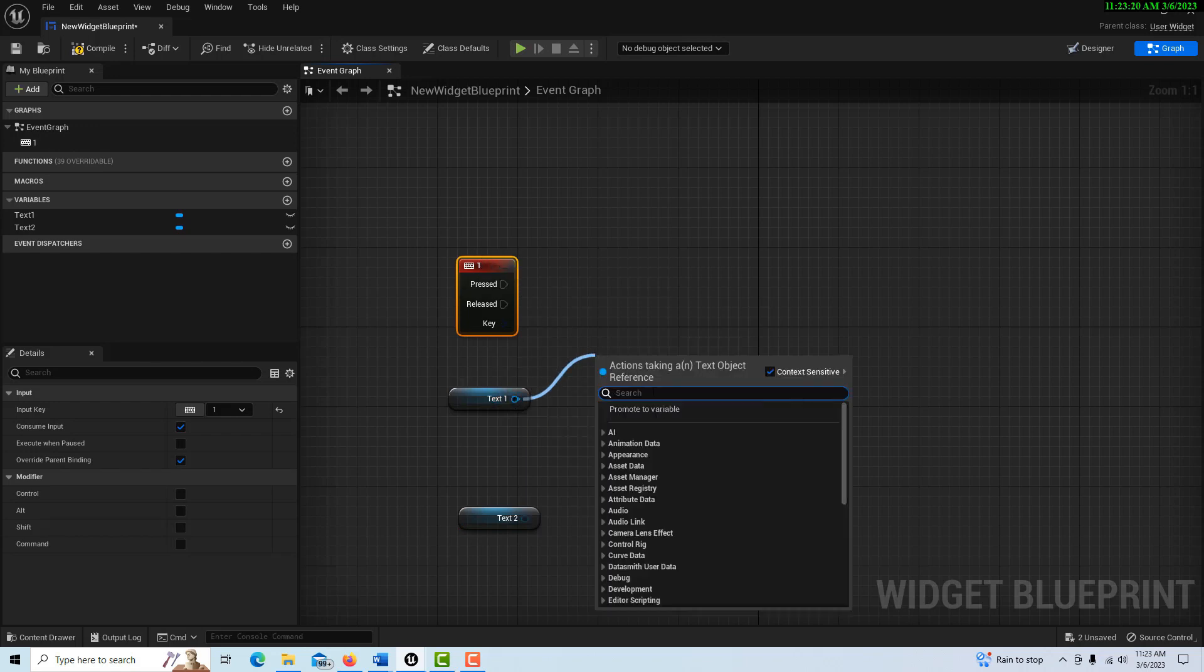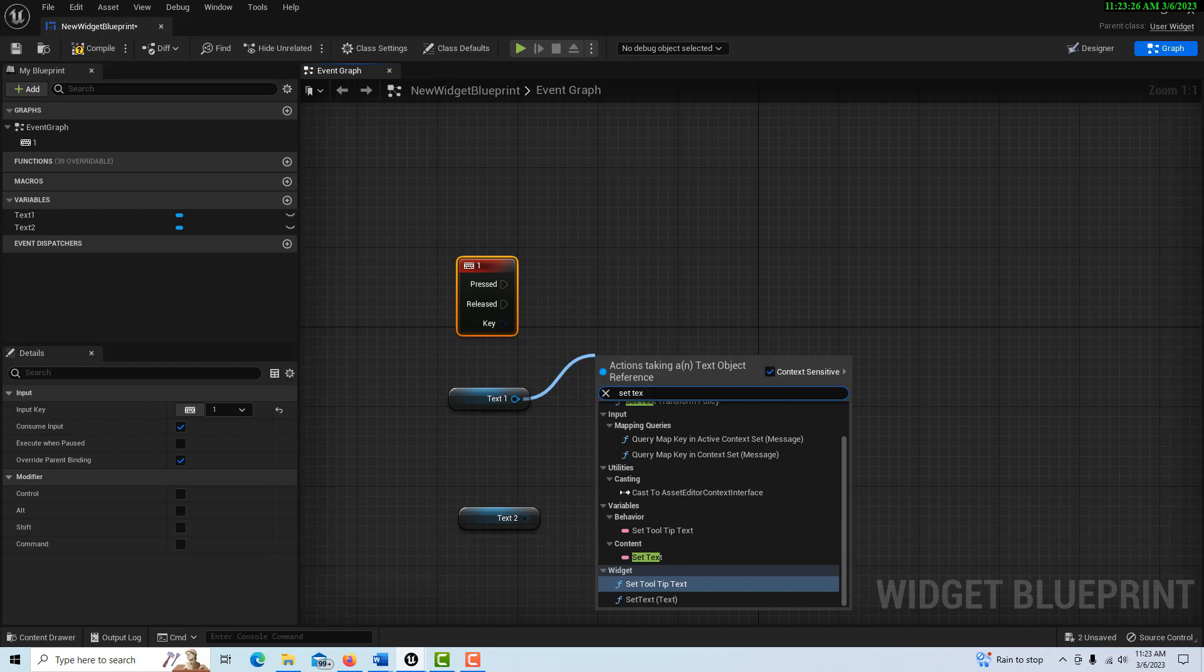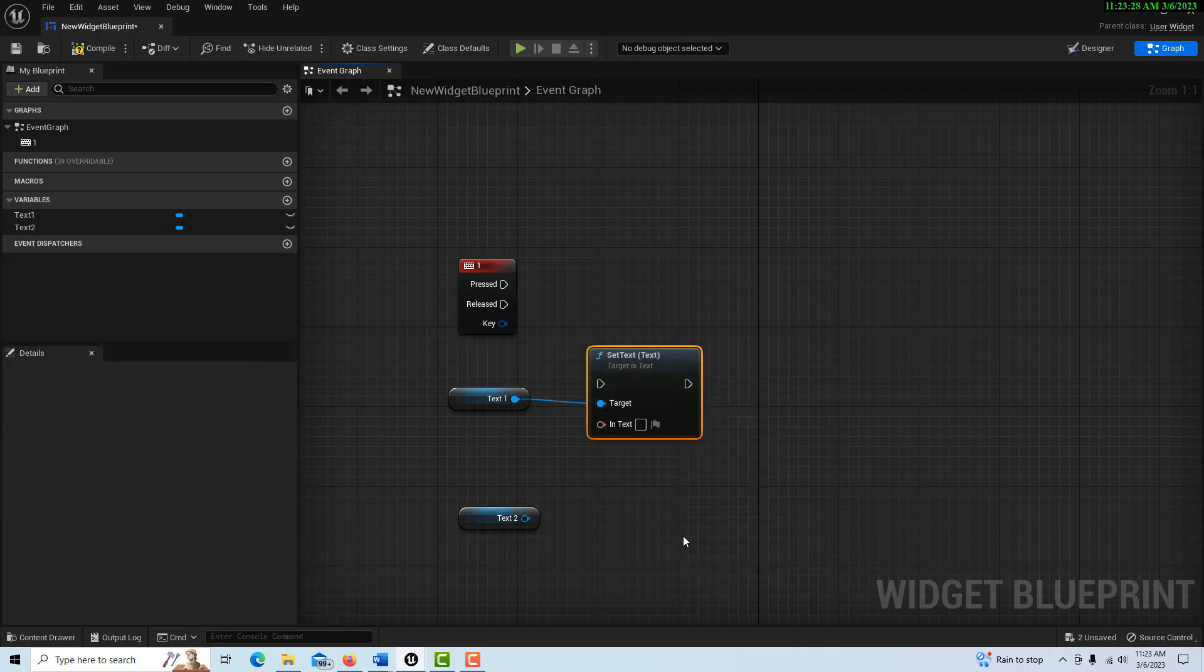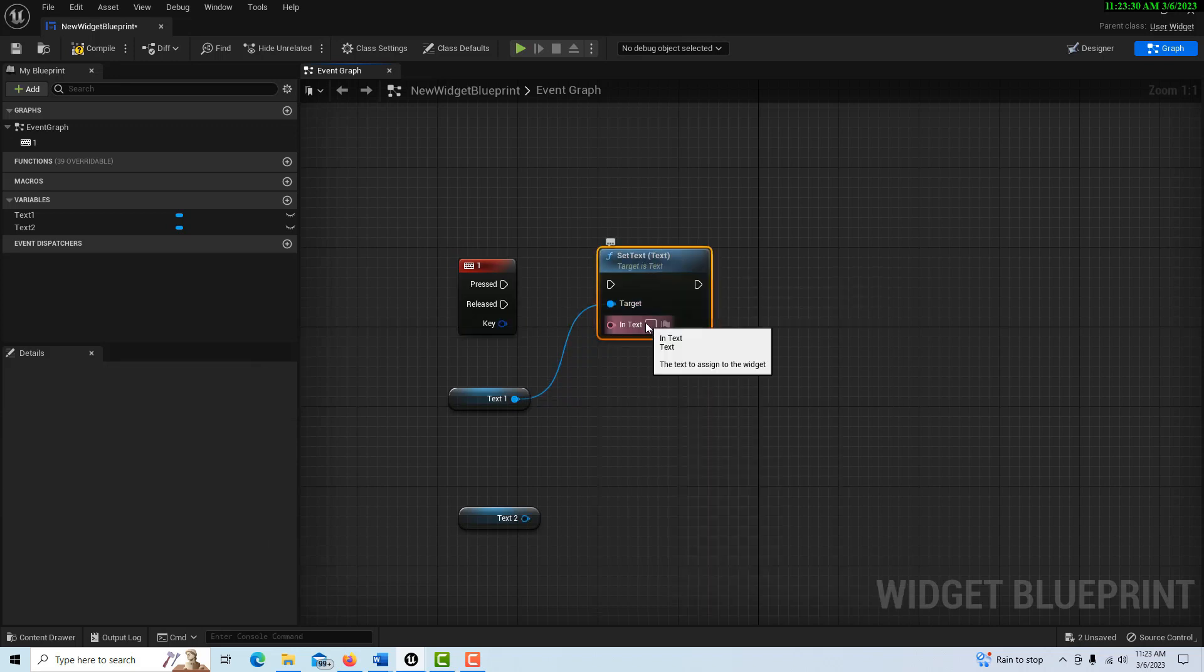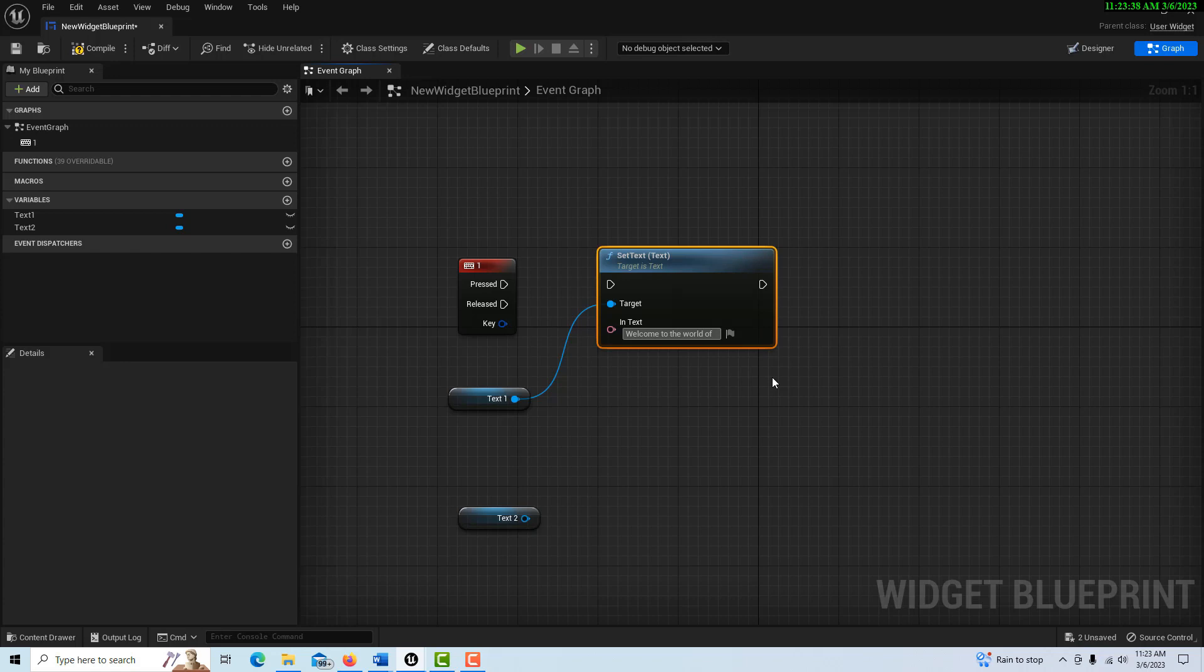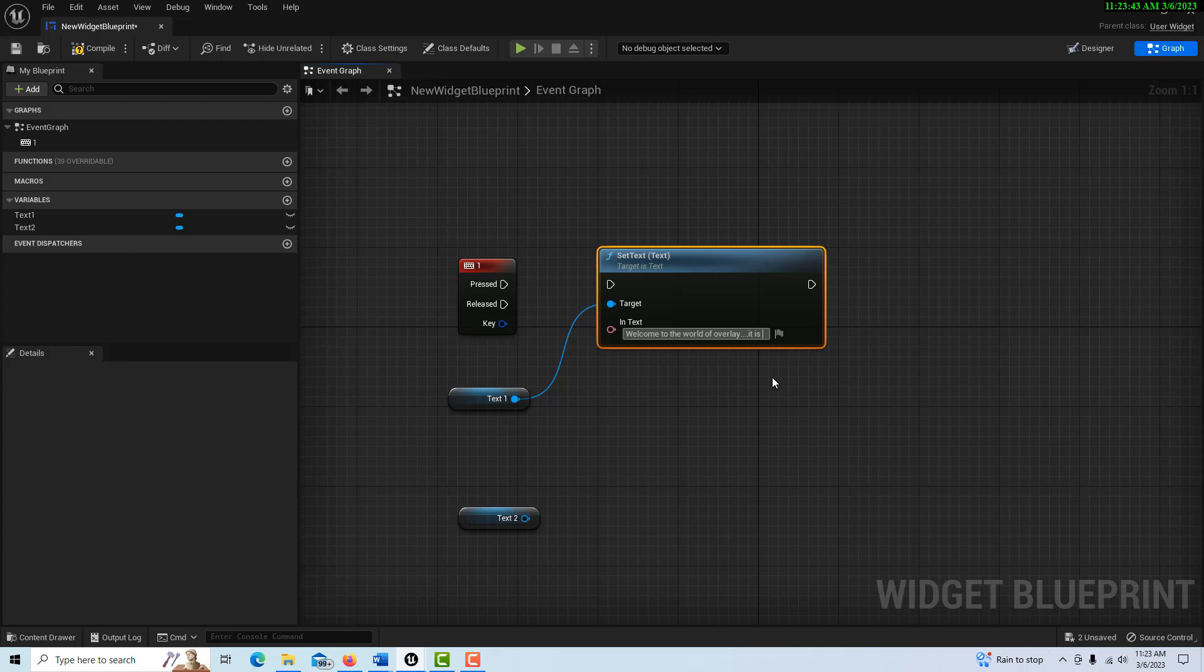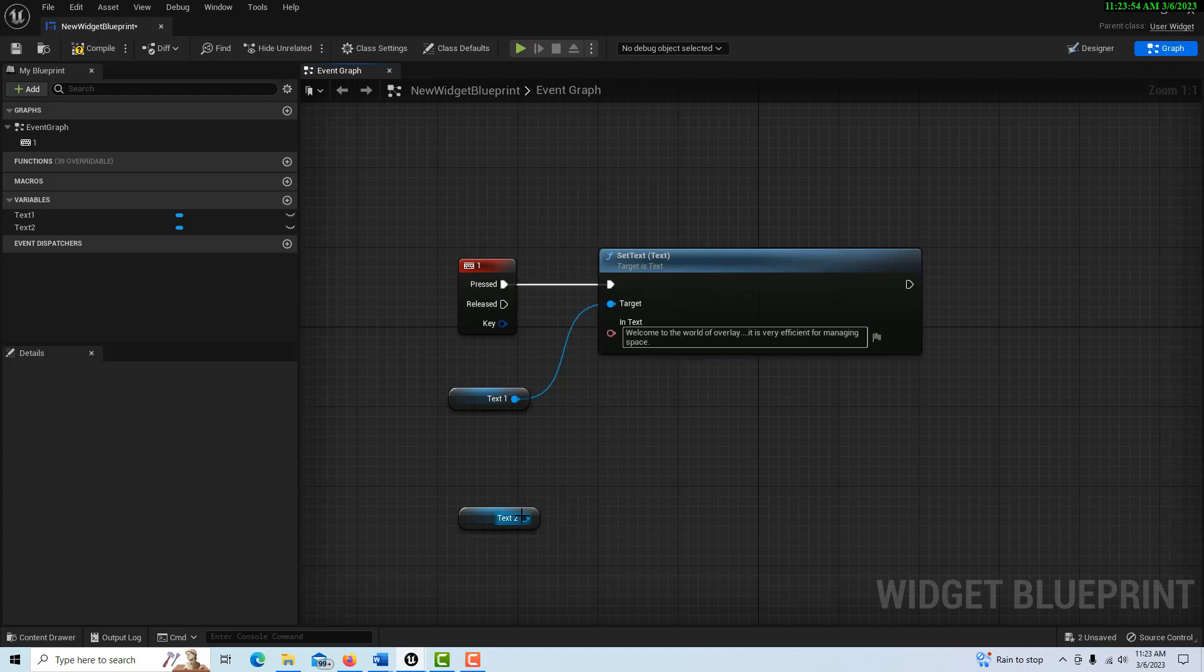And then what we're going to do is we're going to set this text. Well, it's already set. So I don't even really need to set it, but I'll set it anyway. I'm going to set text here. And I can override what I wrote, so I'll write, welcome to the world of overlay. It is very efficient for managing space. Okay. And then we can plug this into here.